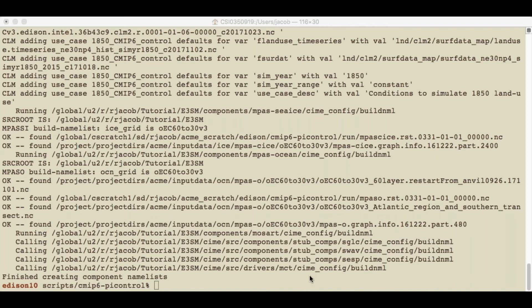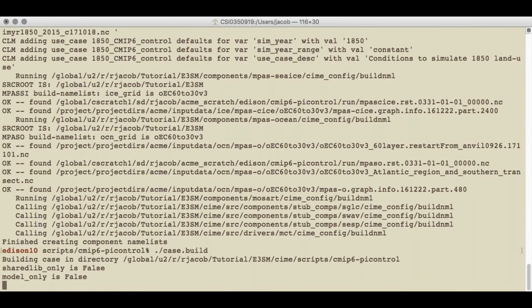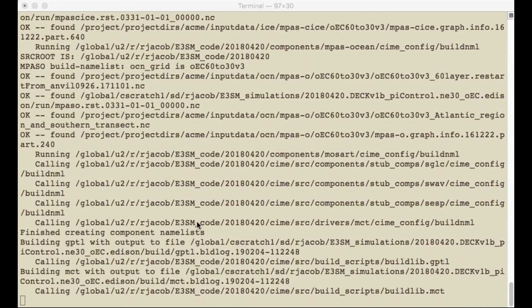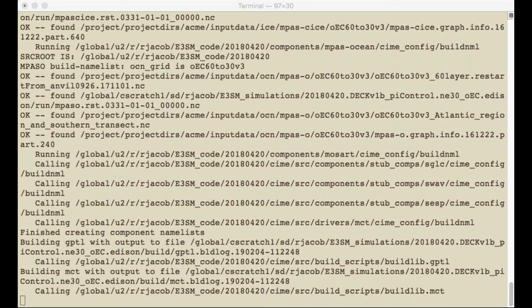The next step is going to be to build the model. This will take quite a while because it's a lot of code and it's a pretty busy machine. In fact, if we go back to that terminal where we were running the run script, we can see that it's still building. So instead of waiting for this to finish, let's go and take a look at a case that I already built to see what the next steps are.